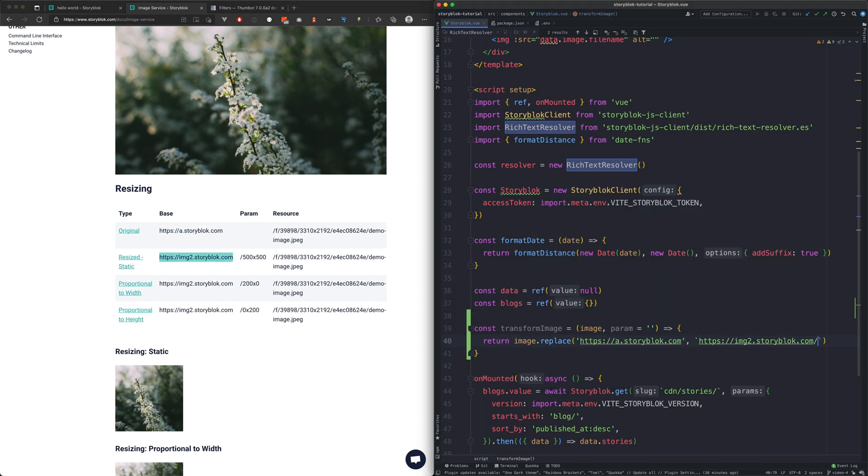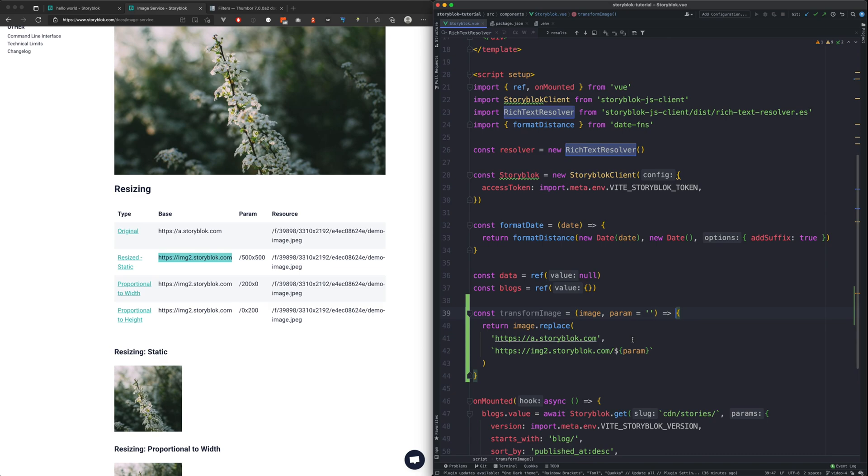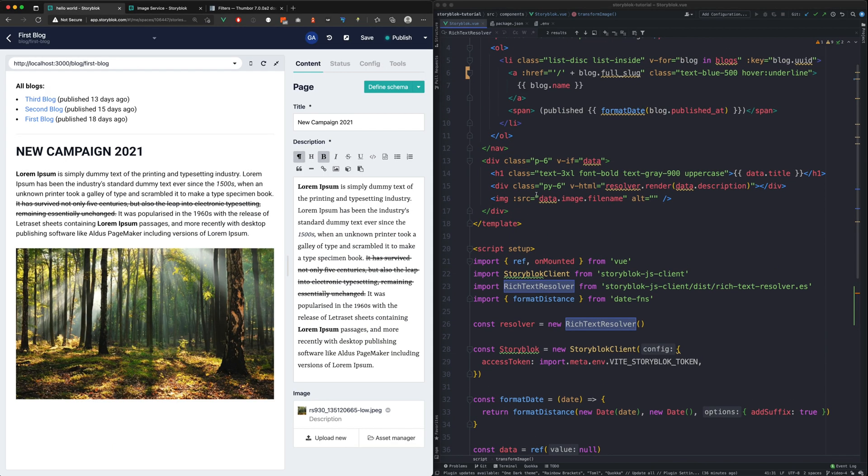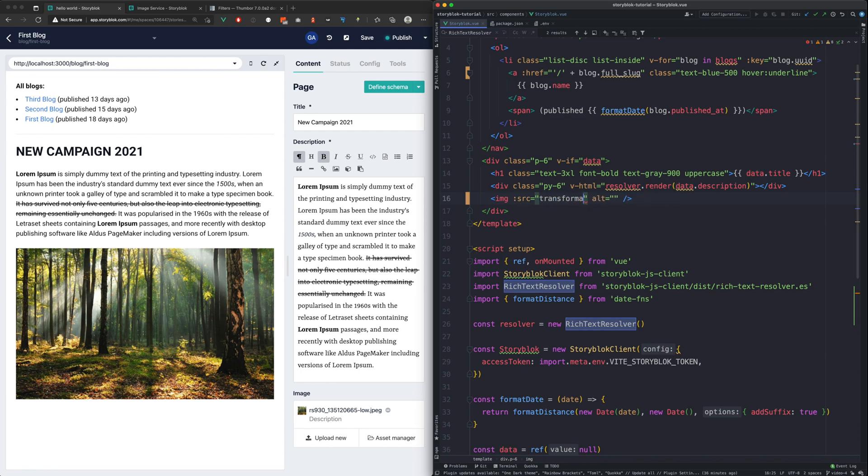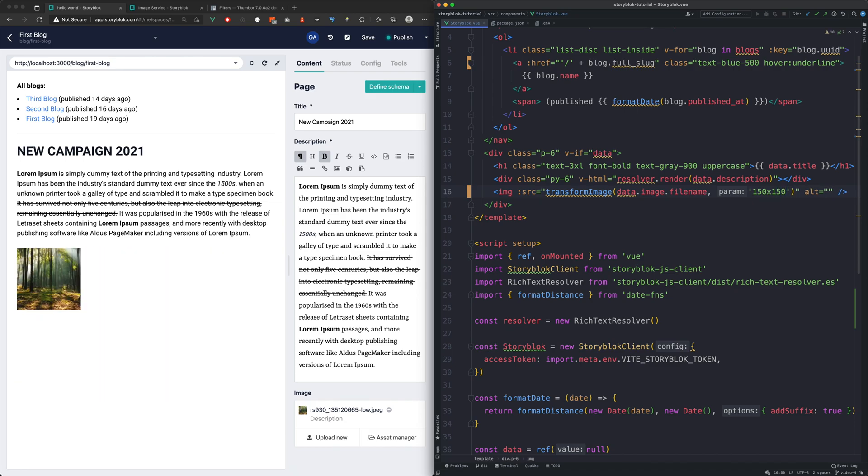Once we have that, we can use it in our template. We will use the transform image function on our image and provide it a custom width and height. As we can see, the image is already resized.